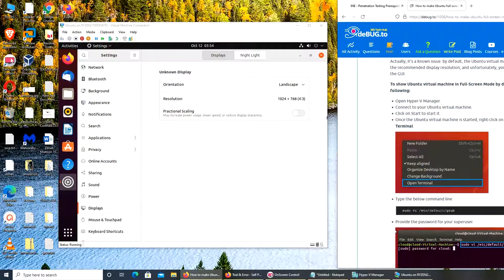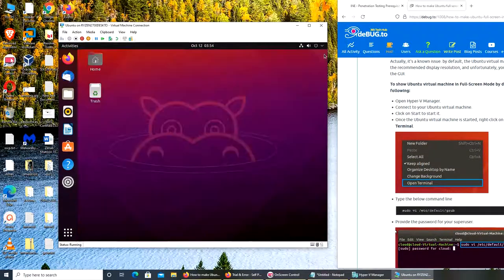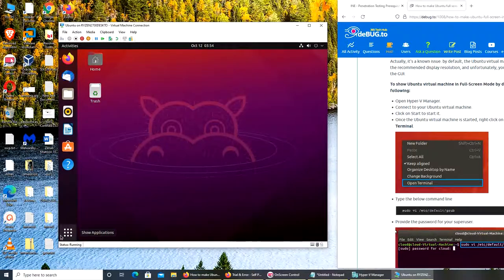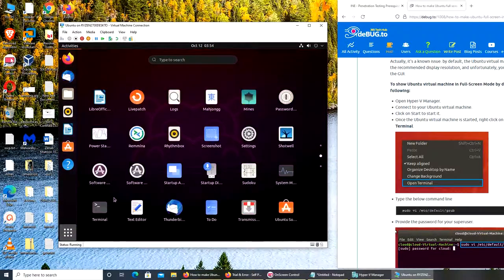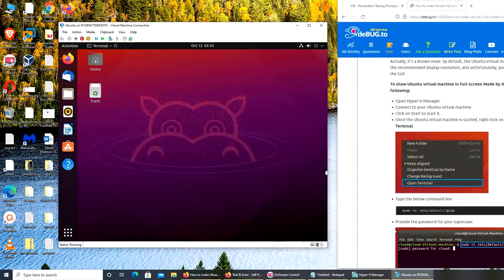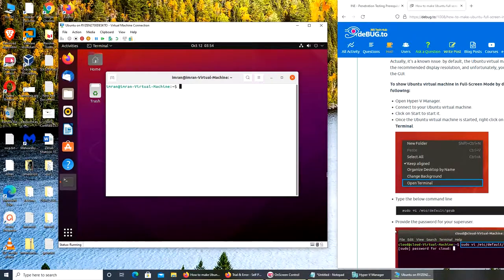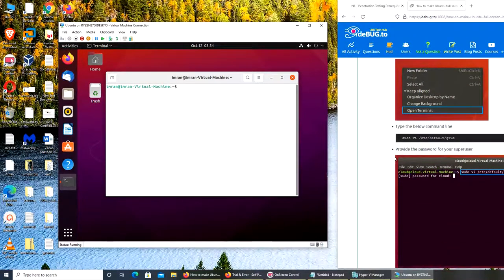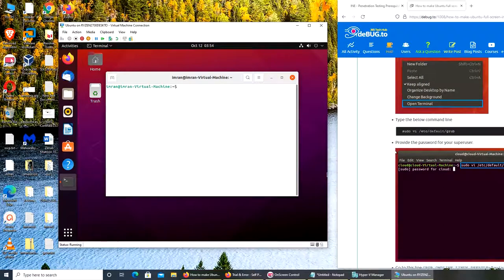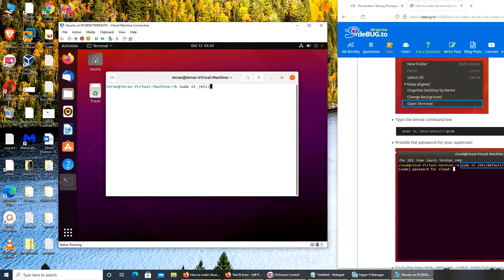So let's go ahead and try this. It says go to the terminal, type the below command line: sudo vi /etc/default/grub.